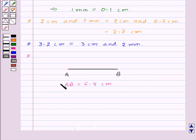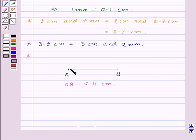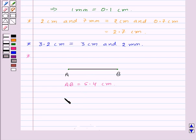Now let us see how to measure the length of this line segment using the divider. First, open the divider. Place the end point of one of its arms at point A and the end point of the second arm at point B, taking care that the opening of the divider is not disturbed. Lift the divider and place it on the ruler. Place one end point at the 0 mark and read the mark against the other end point. This also gives you the length of line segment AB as 5.4 cm.